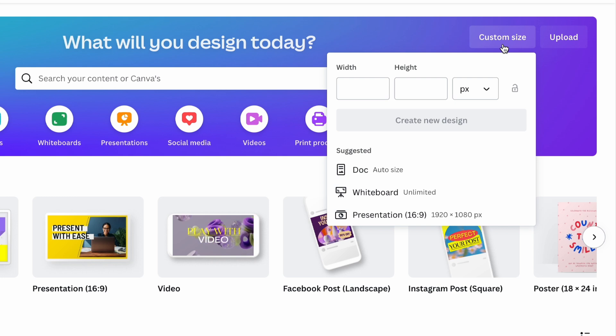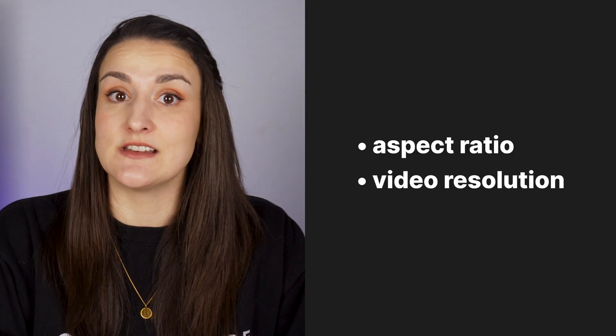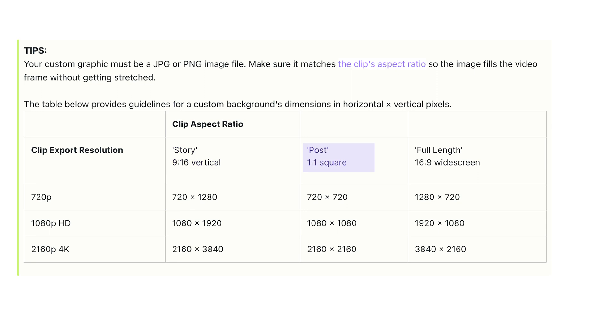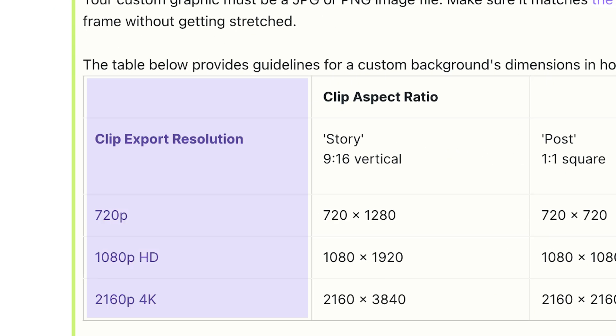The dimensions of your video background will depend on two things: the video's aspect ratio — so vertical, square, or landscape — and the resolution of your final video.